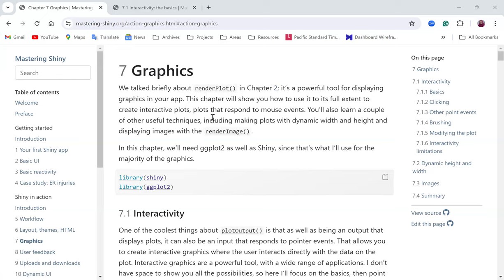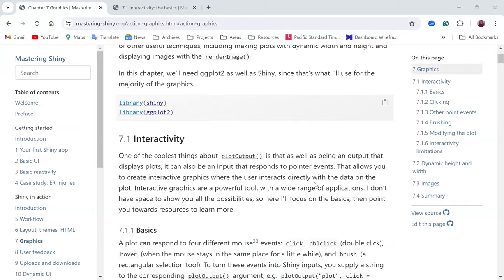The chapter's goal is to help us look at the full extent of creating interactive plots that respond to mouse events such as click, double click, hover, and brush. We're also going to learn about other useful techniques including making plots with dynamic width and height, and displaying images with renderImage. In this chapter we're using two packages: ggplot2 and Shiny.